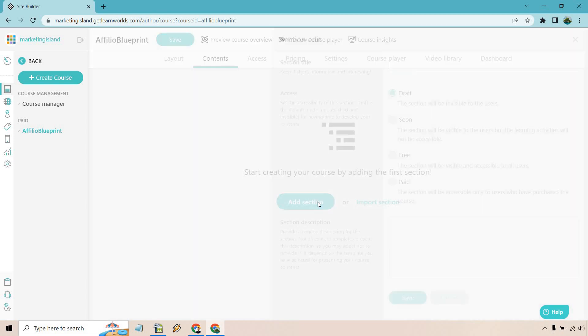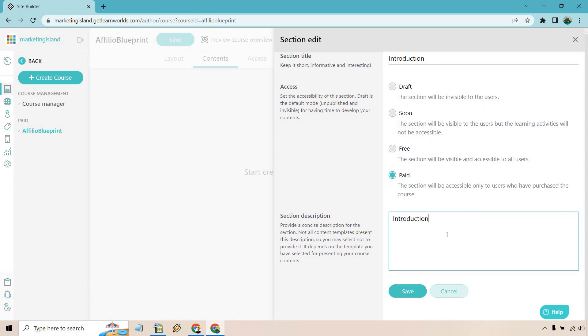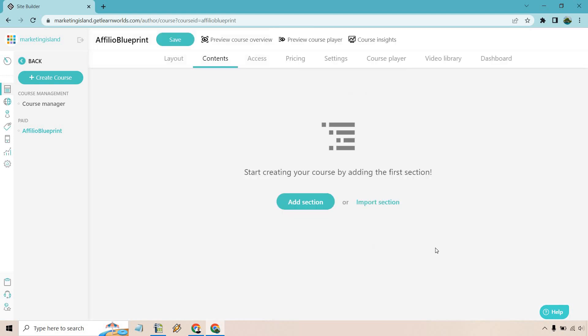I'm going to go with the contents here. This is where we can pretty much start building out our course with our sections and of course the lessons within each of them. So let's click on add section here. We're just going to call this the introduction. I'm going to copy this description. You can put that there if you want. Let's do paid. This is going to be accessible only to users who have purchased the course. That's probably what we're going to want to do if you plan on doing a paid course. Let's click on save.